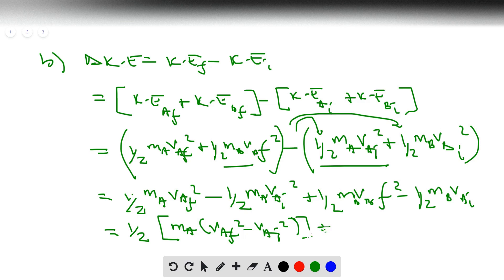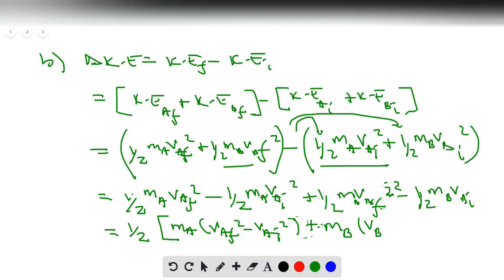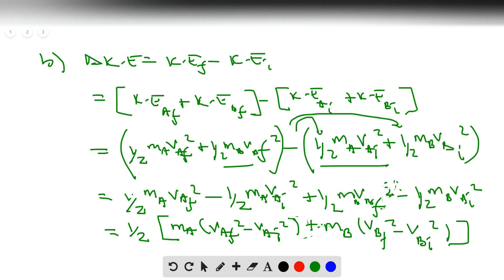Pulling out the one-half from every term, the final simplified expression is: ΔKE = ½ · [Ma·(VaF² − VaI²) + Mb·(VbF² − VbI²)]. You could also use the difference of two squares at this point, but that's optional.